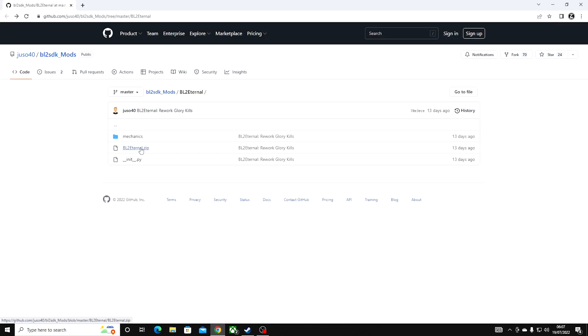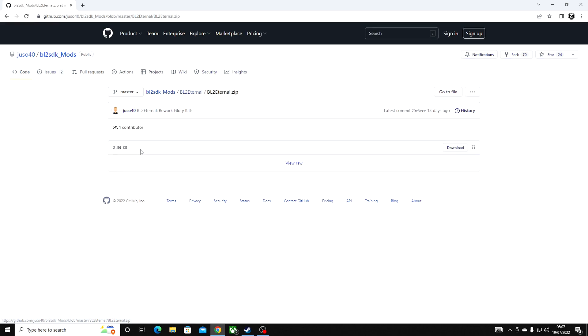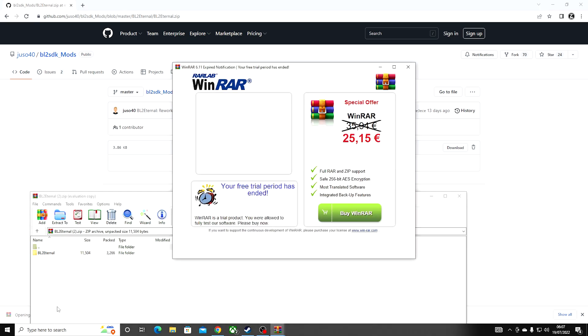Download the zip file by clicking this and download. Open the zip.